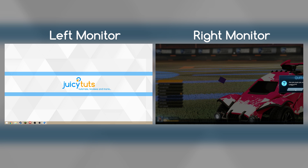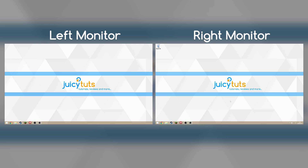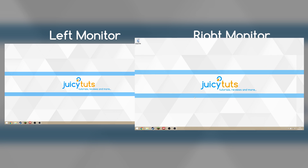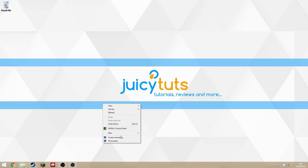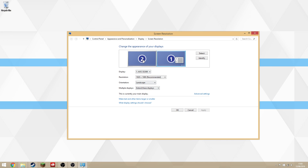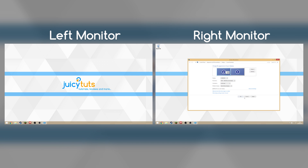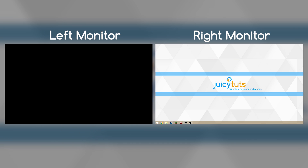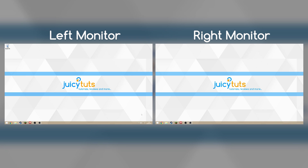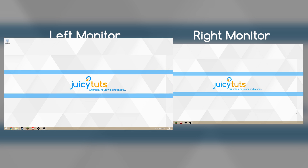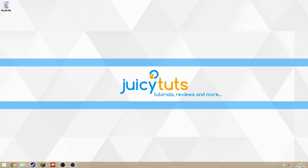So if we just exit out of Rocket League, I'll show you how to do that. Right click on the desktop and go to screen resolution, click on your left most monitor and click 'Make this my main display', then click OK. They'll flicker for a bit, but then your left monitor will now be your main monitor — you can tell this because of the clock in the bottom right hand corner.